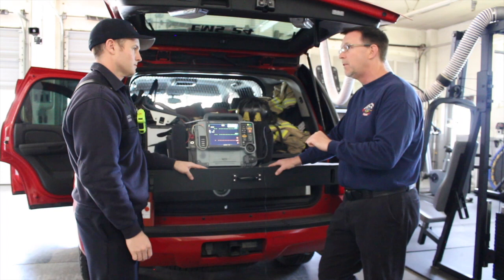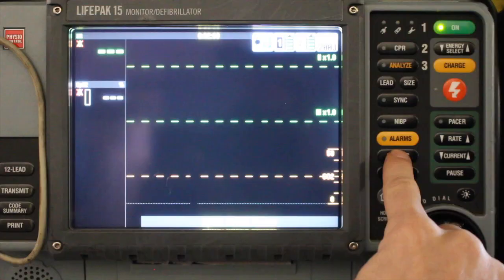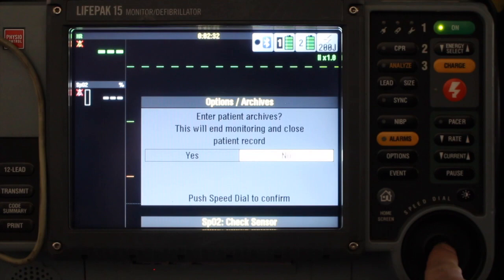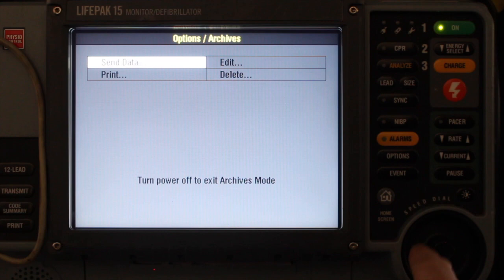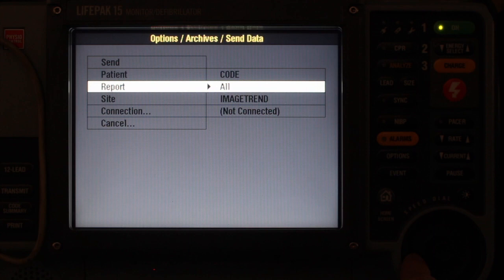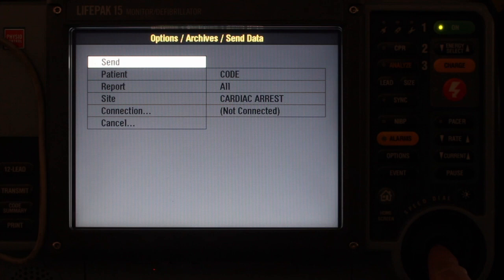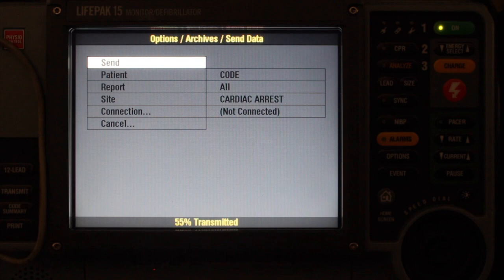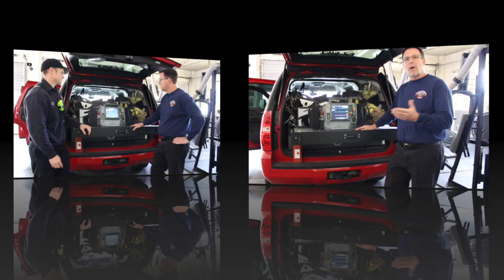Can you show us how to find the saved code and transmit it? Go to Options, scroll over to Archives. From Archives, go to Send Data, then All Patients. Come down and select the code, change your site to Cardiac Arrest, and select Send.